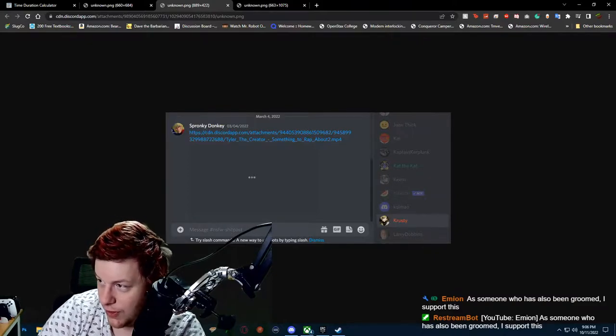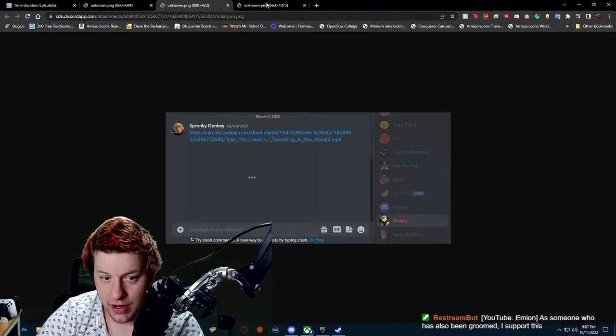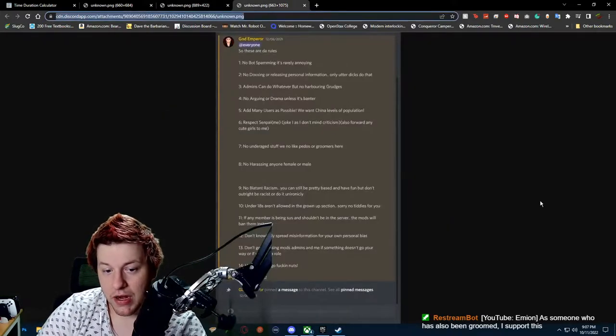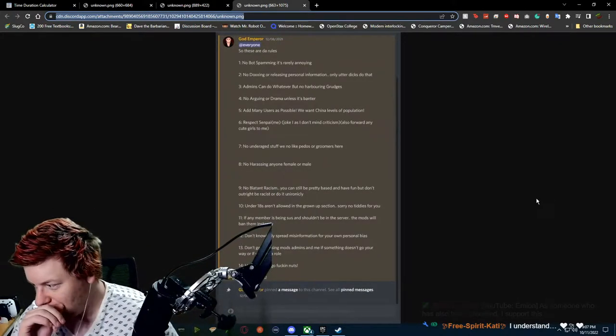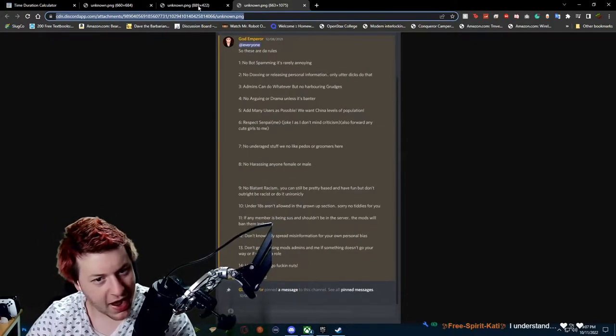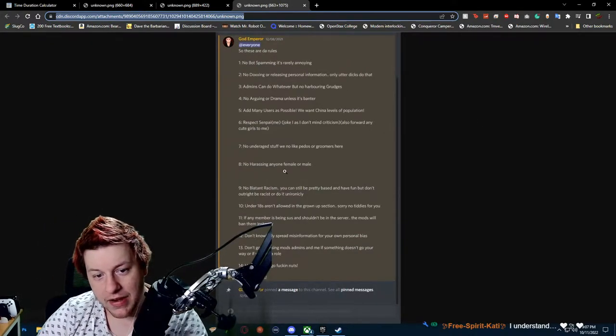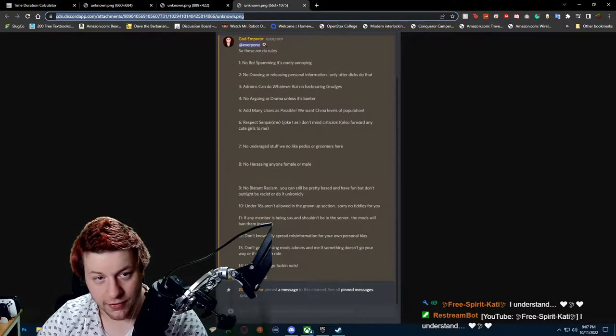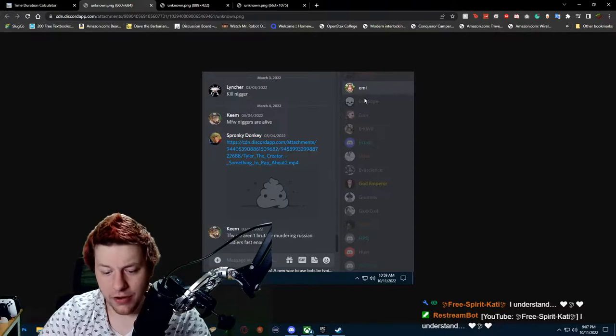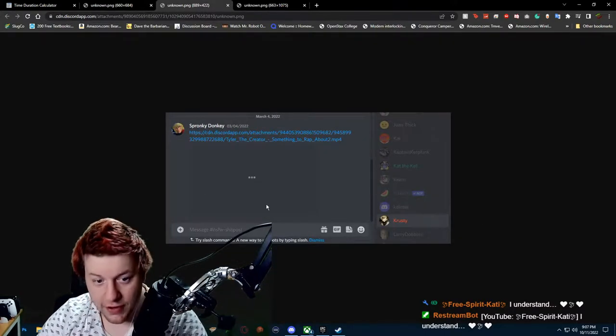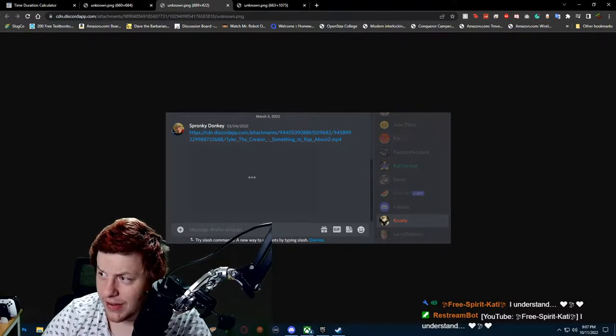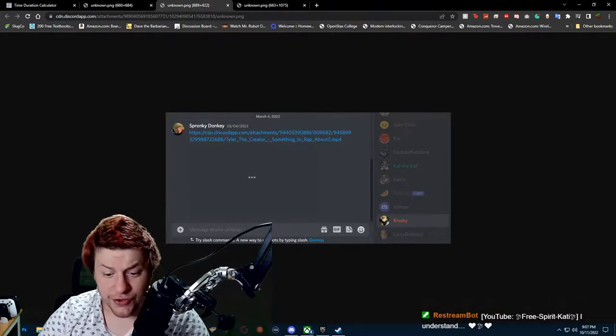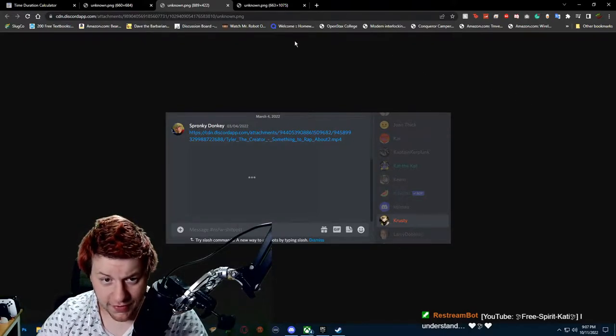So does Krusty, a member of the commentary community who is underage. But you want to know something? Little Oracle has a idea of under 18s aren't allowed in grown up sections. That's weird. Emmy is under 18. Krusty is under 18. That's pretty weird. Like he's allowing children to have access to pornography.